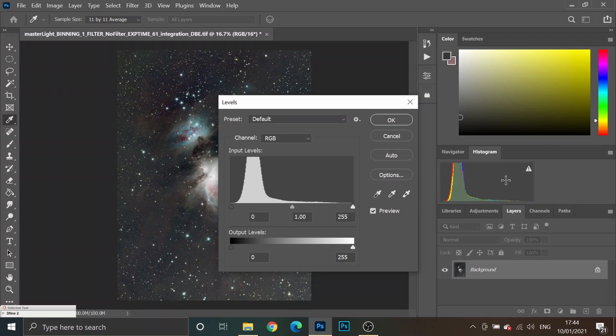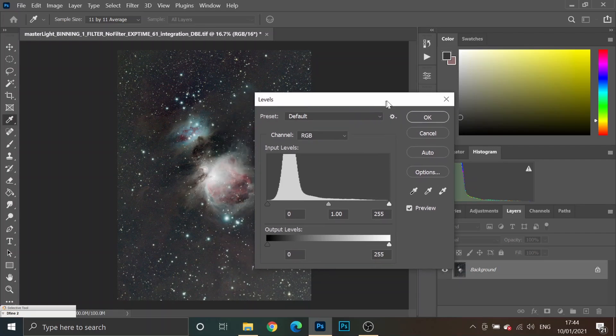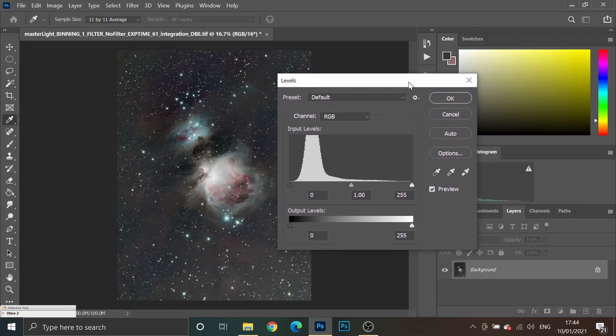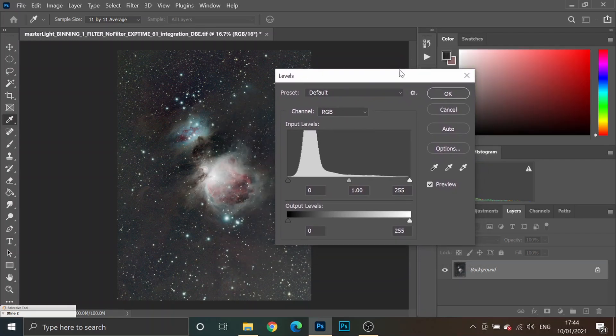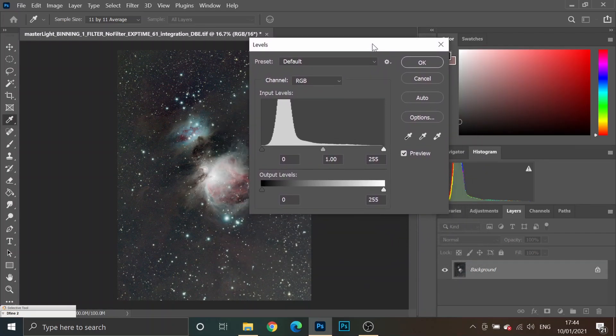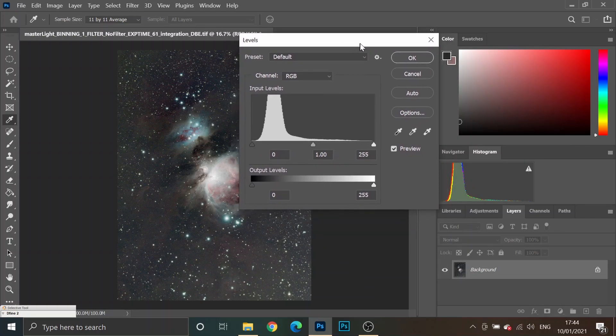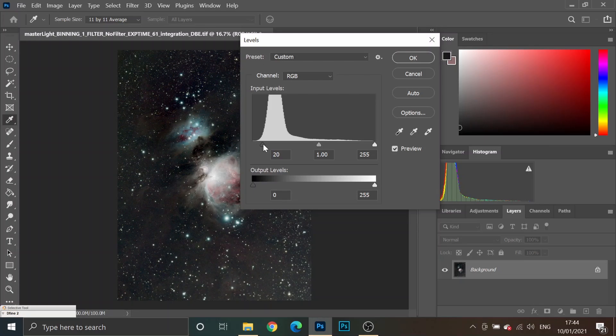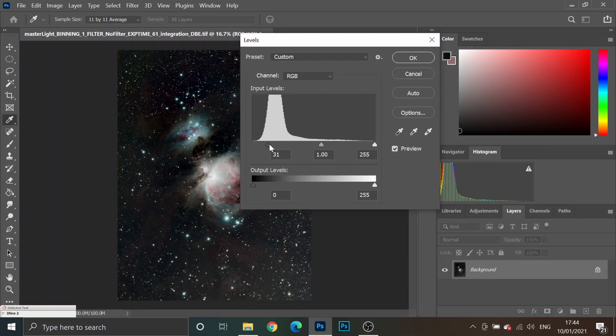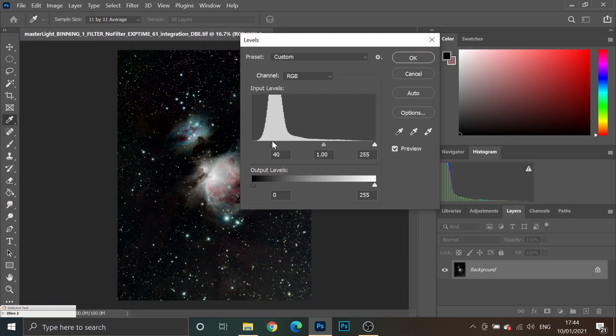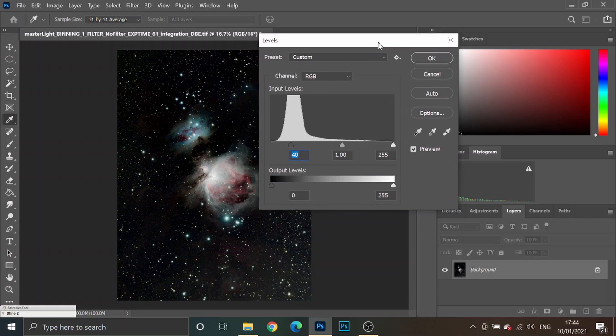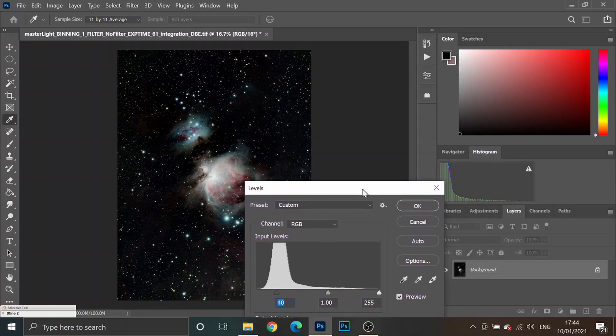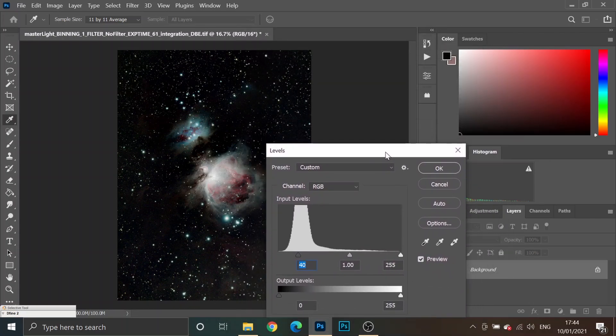So, here in Photoshop, the histogram is wherever you want to put it. But, keep an eye on that histogram. Now, notice how the background looks as I start to clip the data. And, by clipping the data, I mean I'm moving this black levels slider well into the peak of my data. And, there we go. Look how dark that background is.